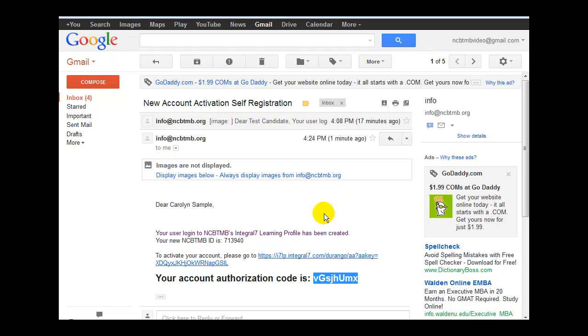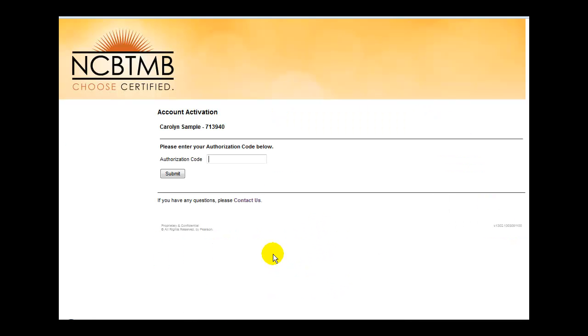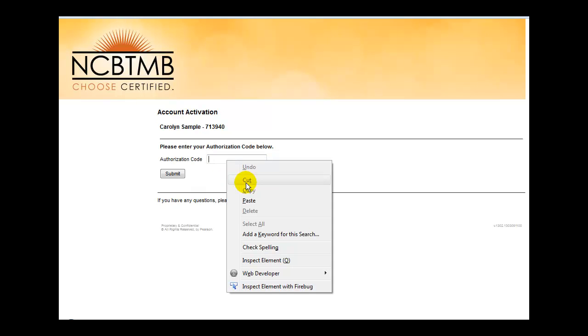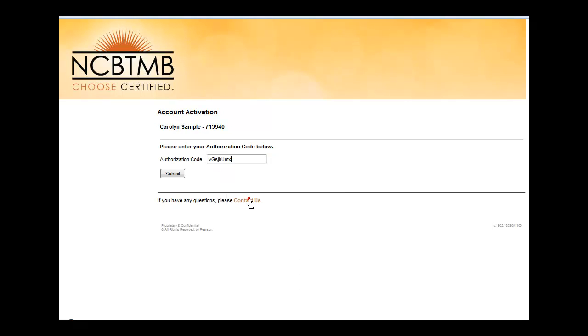Once you have copied the code, click on the URL for activating the account. At this screen, paste in the authorization code you just copied. I can right-click and paste, or I could also use Ctrl-V to paste. Once you have put that information in here, go ahead and click the Submit button.